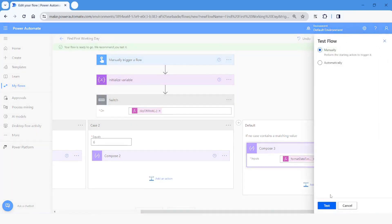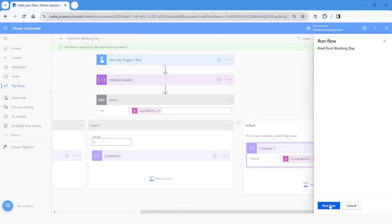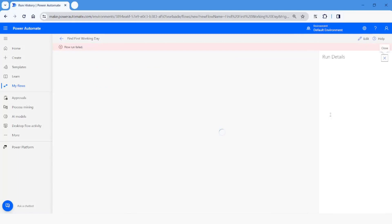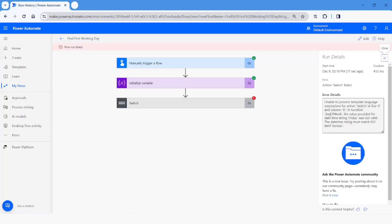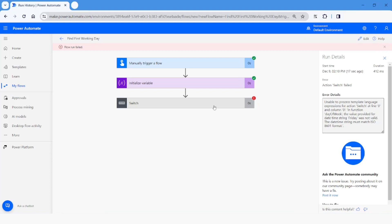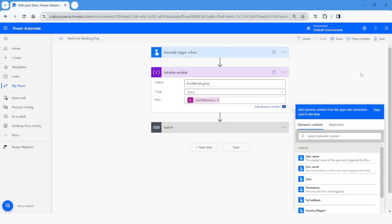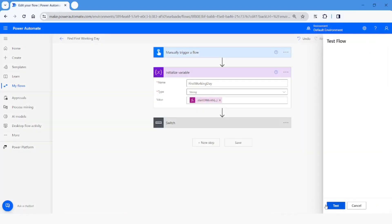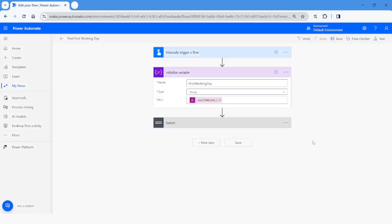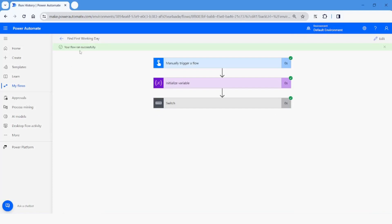I'll click on Save, then Test, select Manually, click Test, and then Run Flow. It generated an error because I did not set the correct format. I'll fix it by changing the format to yyyy-MM-dd, then click Update. Now I'll click on Test again, select manually, click Test, then Run Flow — this time the flow ran successfully.